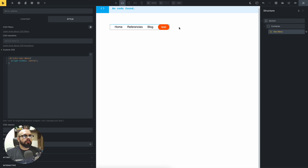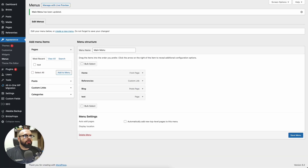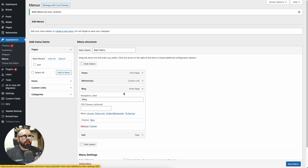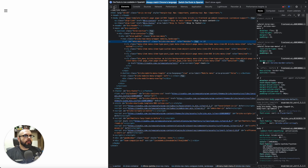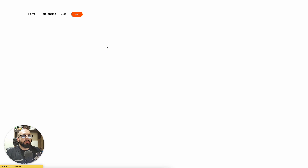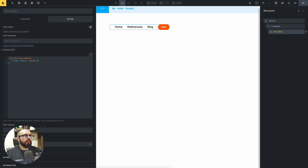Now we can add the secondary button. For example, this is a block and you can add a secondary button with its class. All of this code you can find in the description. Add the secondary button class, save, close, reload, and you can see the secondary button.